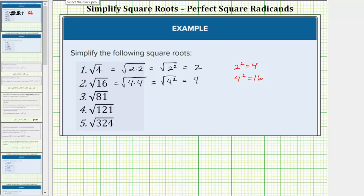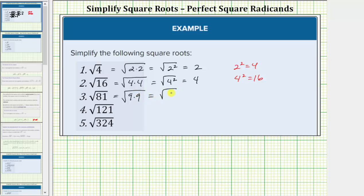To simplify the square root of 81, we're asking: what non-negative real number times itself equals 81? 81 is equal to nine times nine, so the square root of 81 equals the square root of nine times nine, which equals the square root of nine squared, which equals one factor of nine. The square root of 81 equals nine because nine squared equals 81.